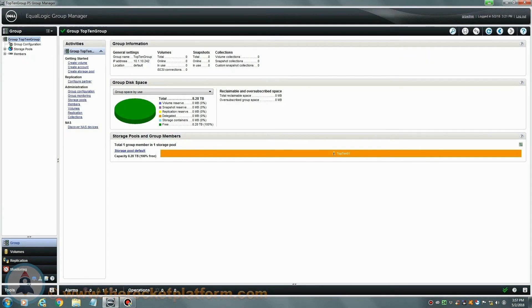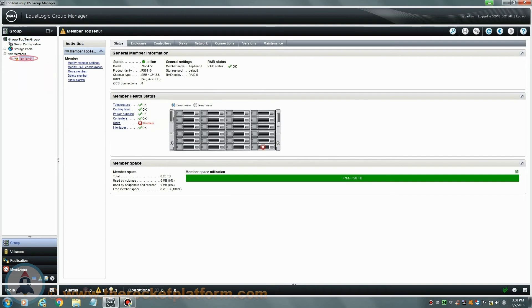Now that you are logged into the EqualLogic group manager, you are going to need to identify the EqualLogic array with the issue. On the left-hand side of the page, we are going to select the particular array that currently has an indicator marking. In the center of the screen, you will see a row of tabs across the top of the page.